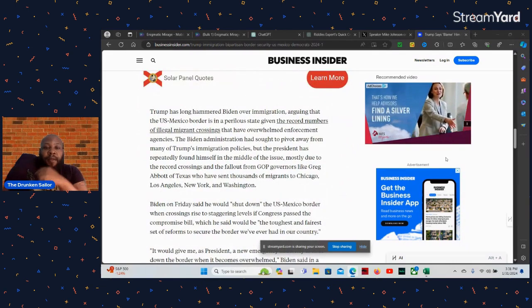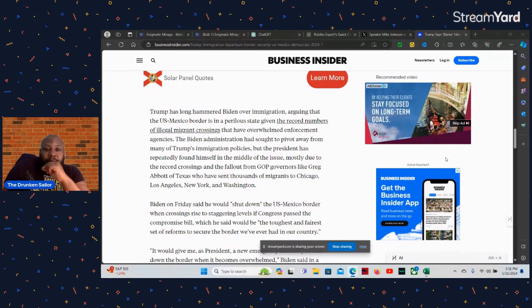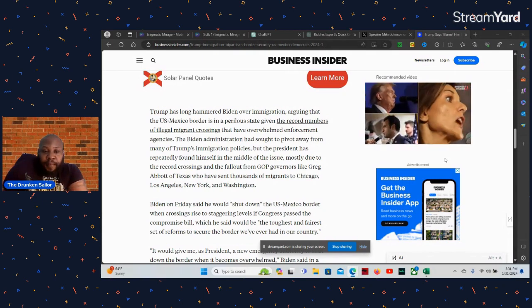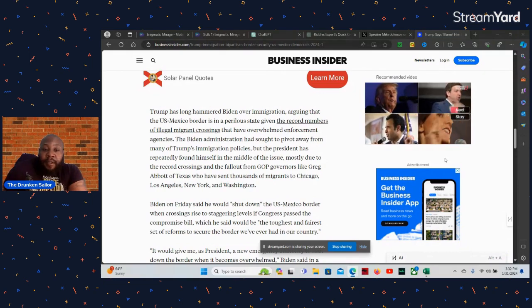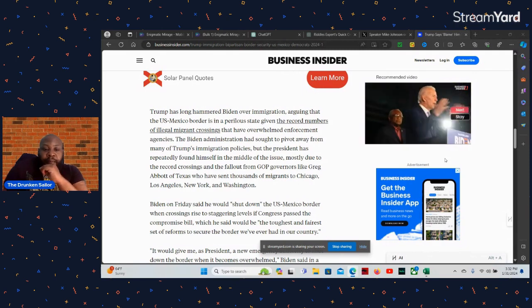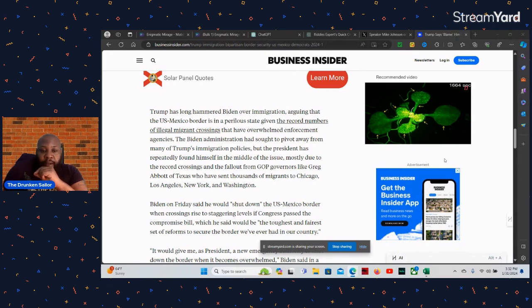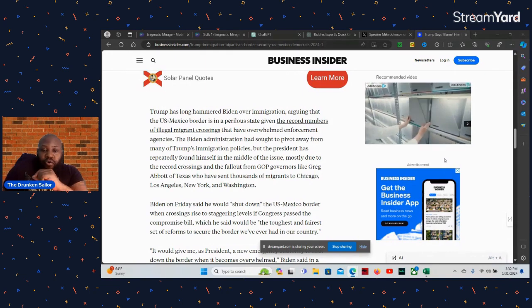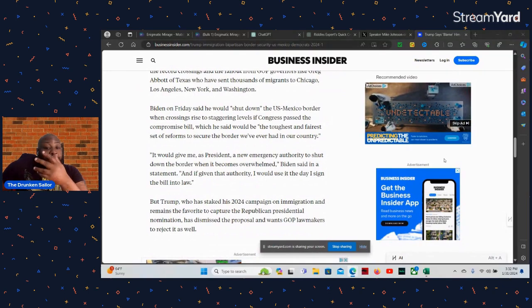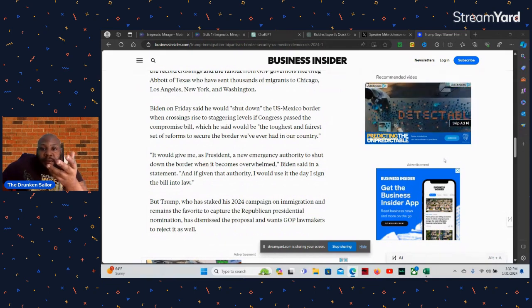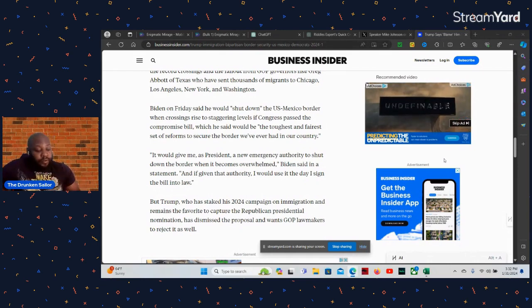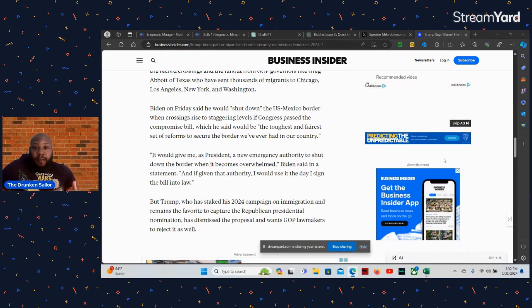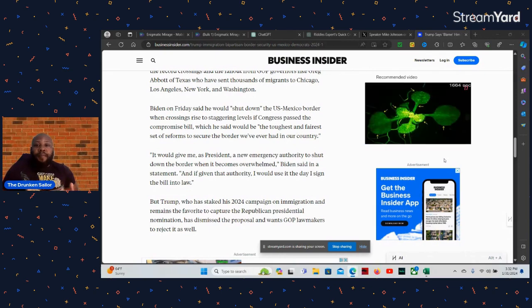Trump have long handled Biden over immigration, arguing that the U.S.-Mexican border is in a dire state given a record number of illegal migrants crossing that have overwhelmed law enforcement agencies. The Biden administration has sought to pivot away from many of the Trump immigration policies, but the president had reportedly floundered in the middle of the issues, mostly due to the record number of crossings and fallout from GOP governors like Greg Abbott of Texas who have sent thousands of migrants to Chicago, LA, New York, and Washington State. He's busing them up there. That's the only way most GOP governors like Greg Abbott of Texas and DeSantis up here in Florida are trying to get attention.